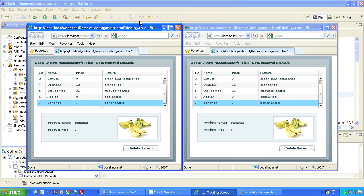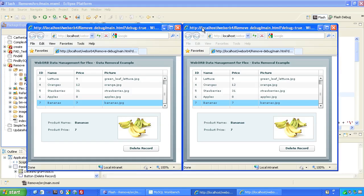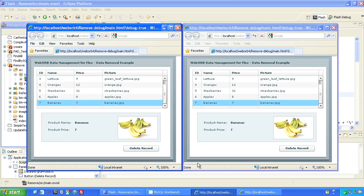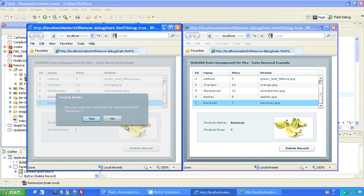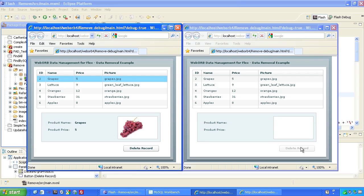In this sample application, two separate clients are accessing the same database of grocery items. Both show the banana product. When the left-hand client deletes the banana product from the database, the right-hand client is notified of the change through Data Push.